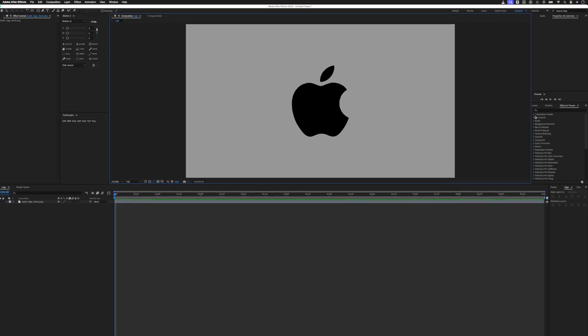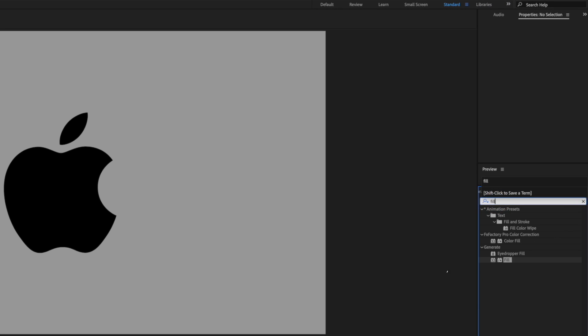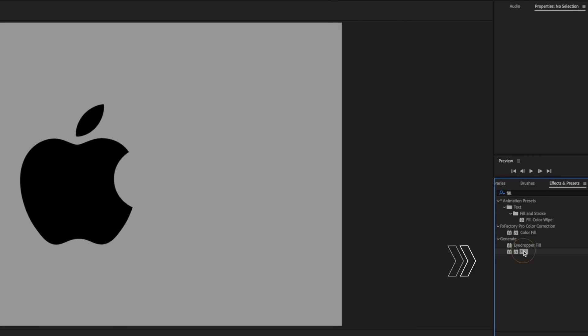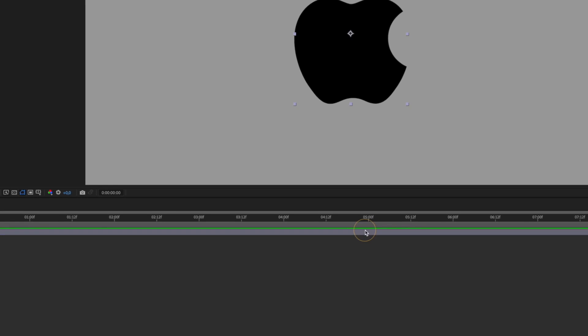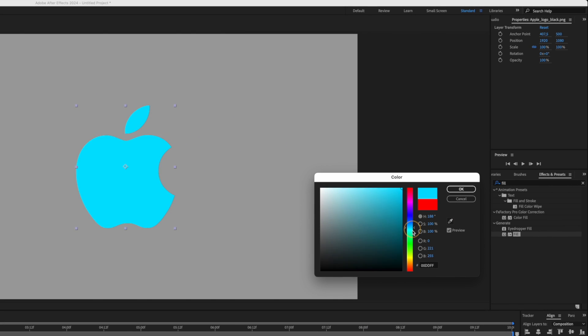I've been wanting a simple way to change the color of logos or icons in Final Cut Pro for a while and I'm used to the fill effect in After Effects where I can add the effect and just change the color.